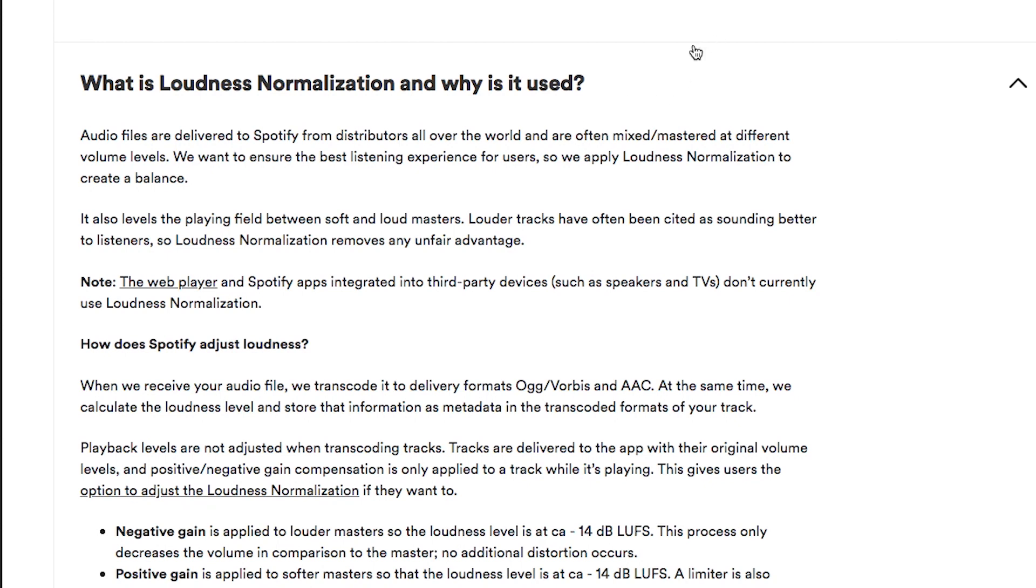And then what is loudness normalization? Why is it used? And to summarize this, in the past, there used to be this thing called the loudness wars. It still kind of exists, but pretty much people would try to master their song to the loudest possible sound so that it would stand out from the crowd.